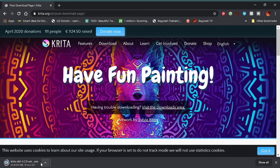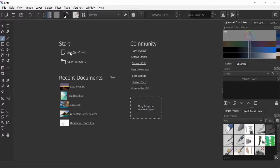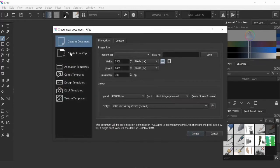The first thing you need to do is go to the website and download it. You have to choose either the 64-bit or the 32-bit version, whichever one applies to you.